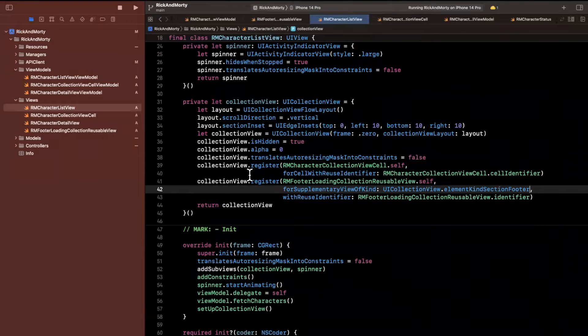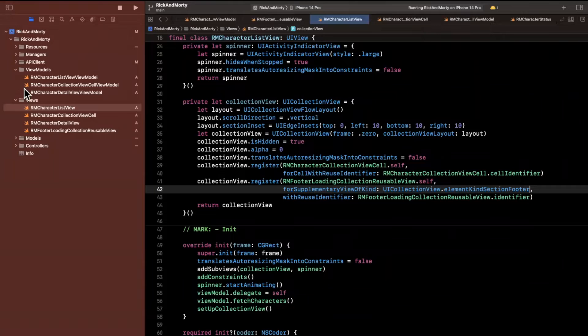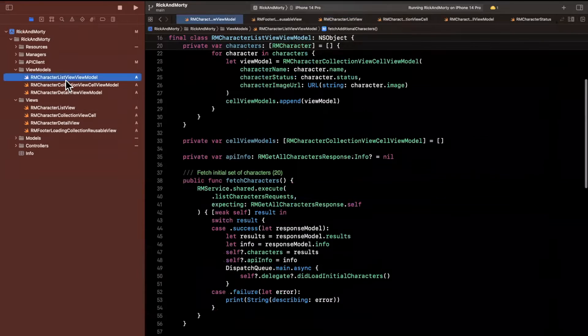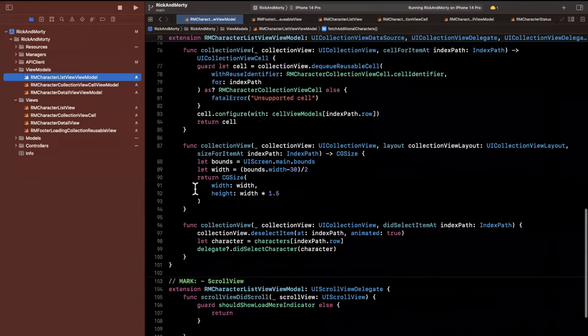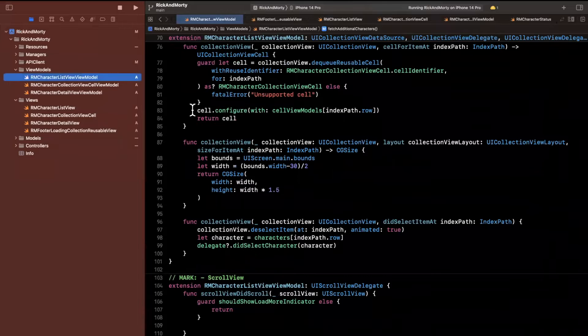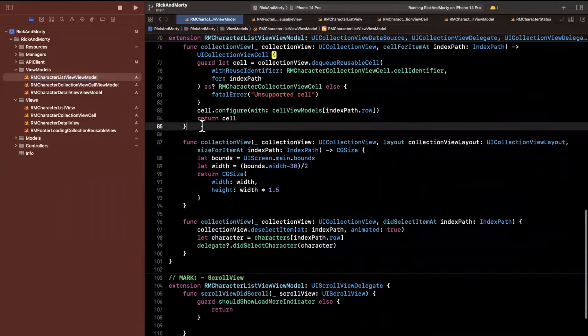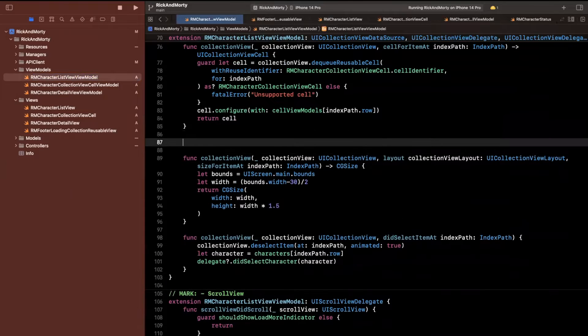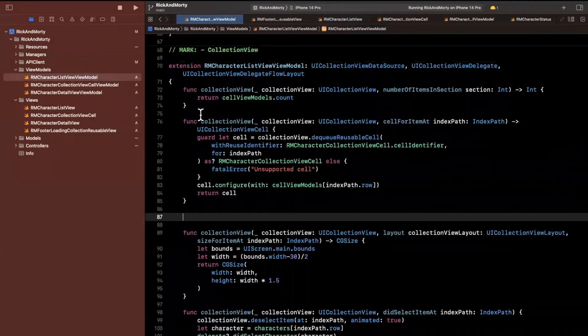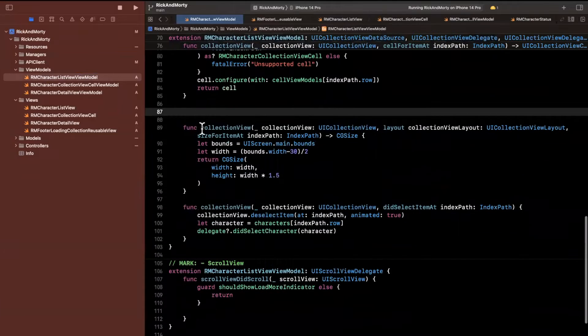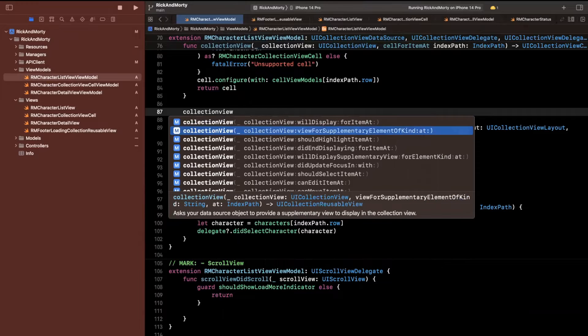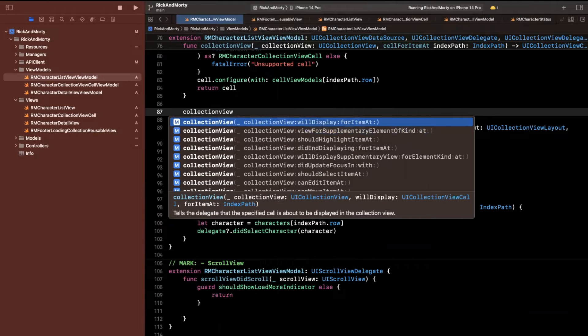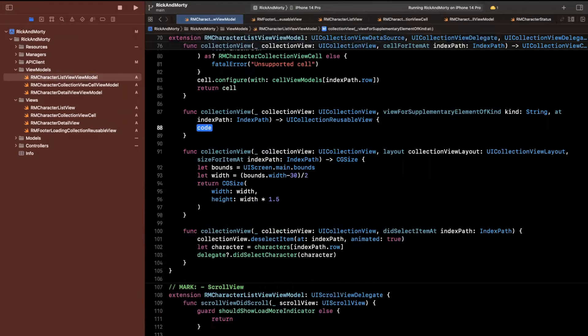We're going to say register, and when you type register, you'll see you get another function here called view class. We want to register an RM footer loading collection reusable view.self. And this is going to have an identifier, which will be the identifier we added. And this thing here is important. This is the supplementary view of kind. So this is going to be the UI collection view element kind section footer.